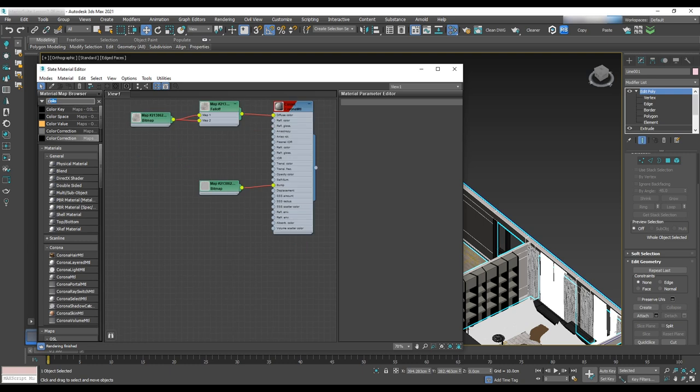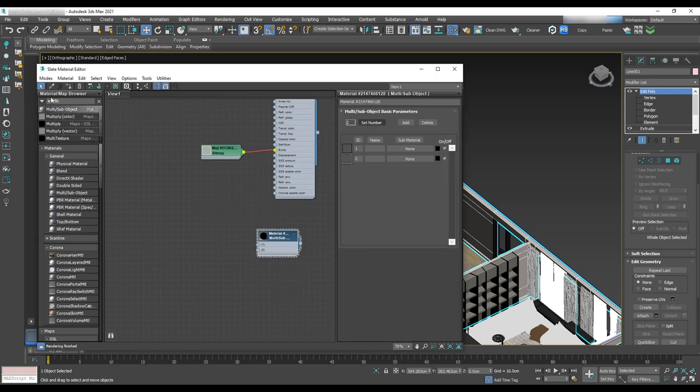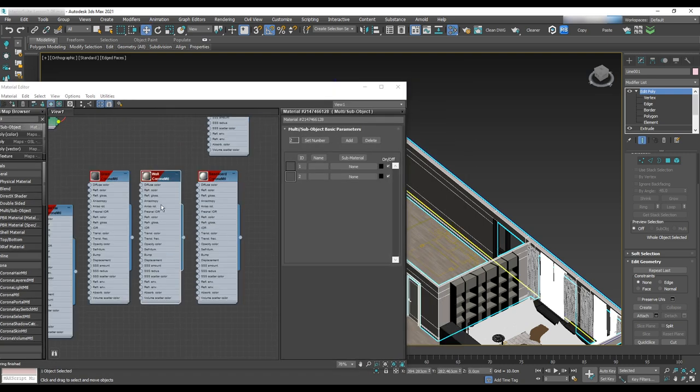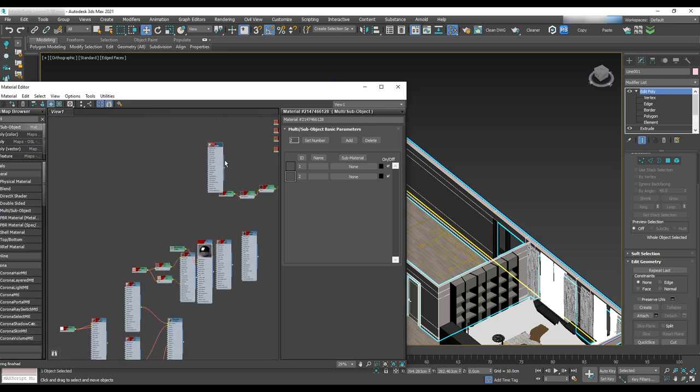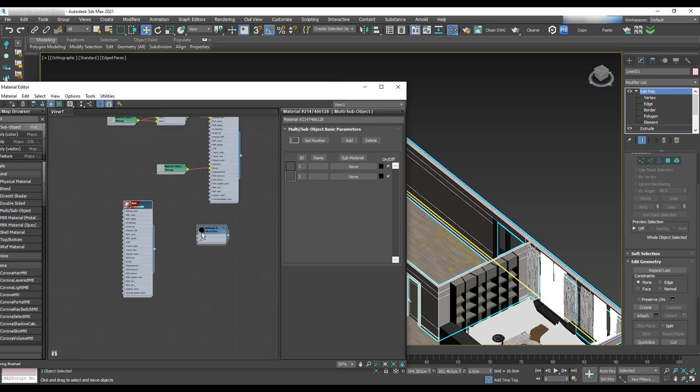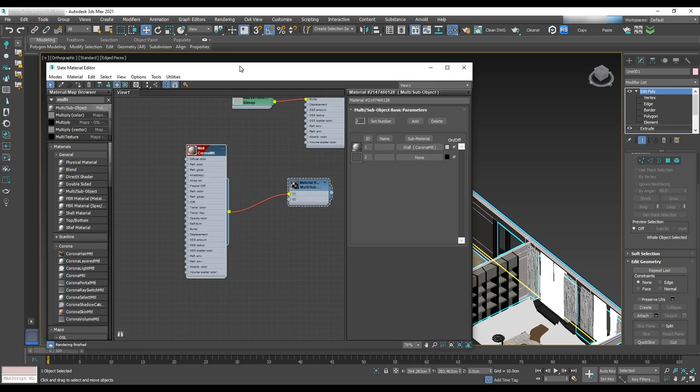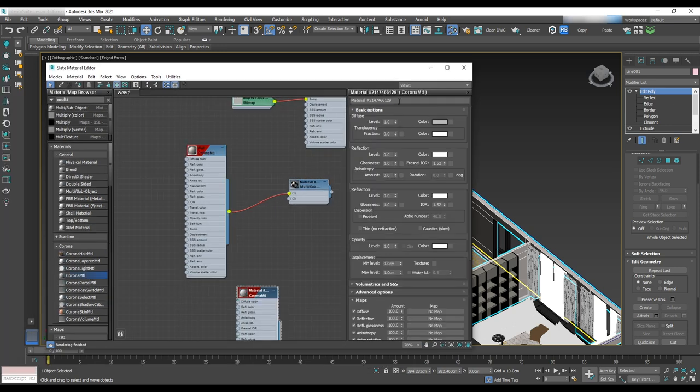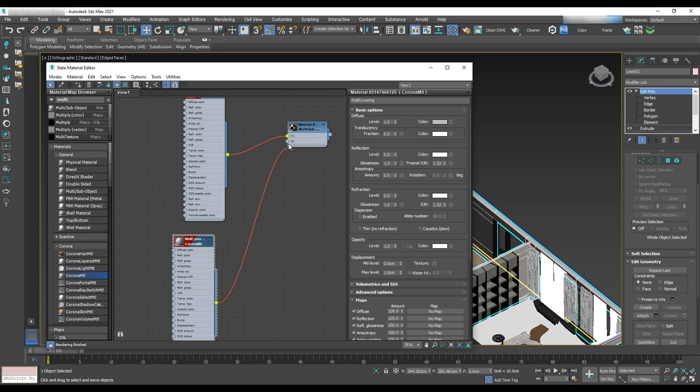In the search tab, write multi sub object and drag and drop to the material editor scene. Assign current material for the wall to number 1 and wall covering to 2.